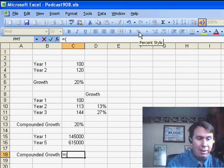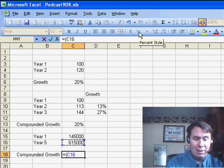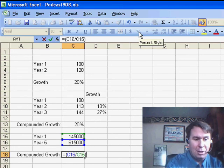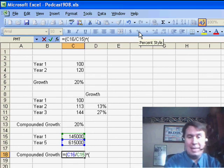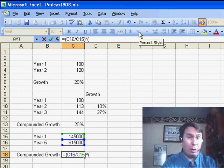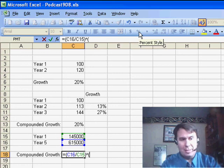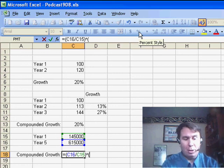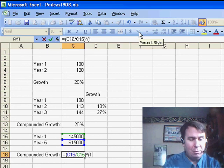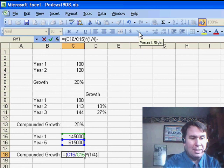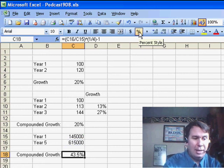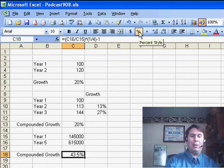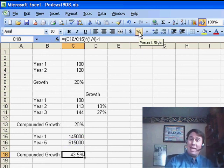So we start out, last year divided by first year, and we raise that in this case to the 1/4th power, because there's 4 years from year 1 to year 5. So 1 divided by 4, and again subtract 1, and it says 43.5%.